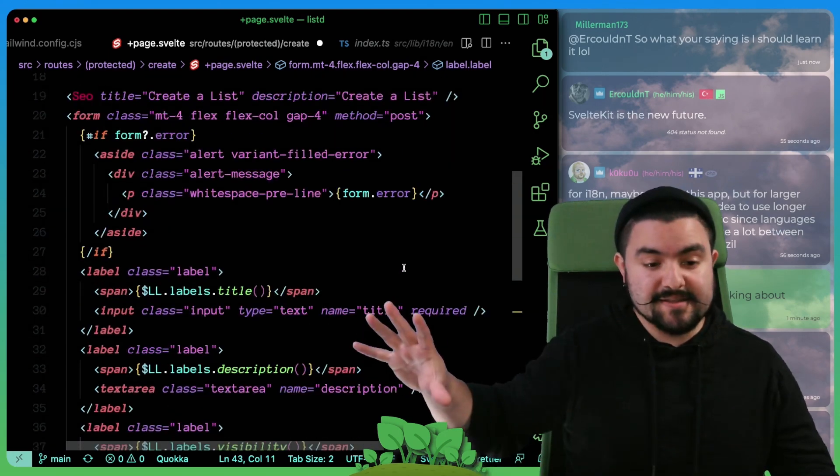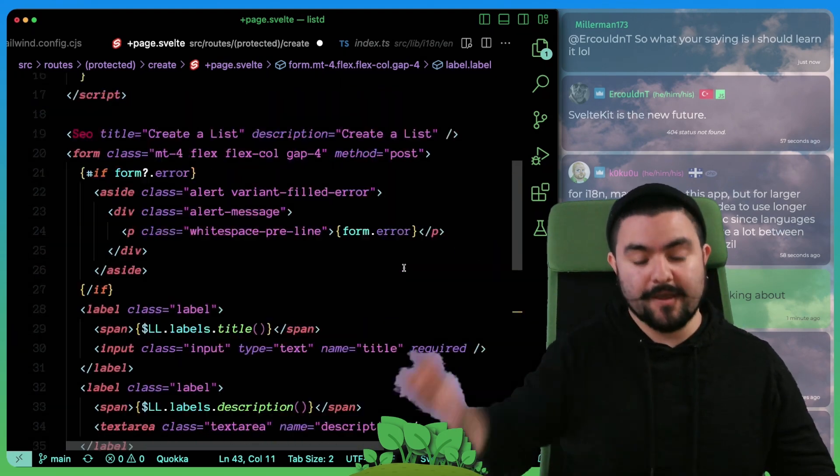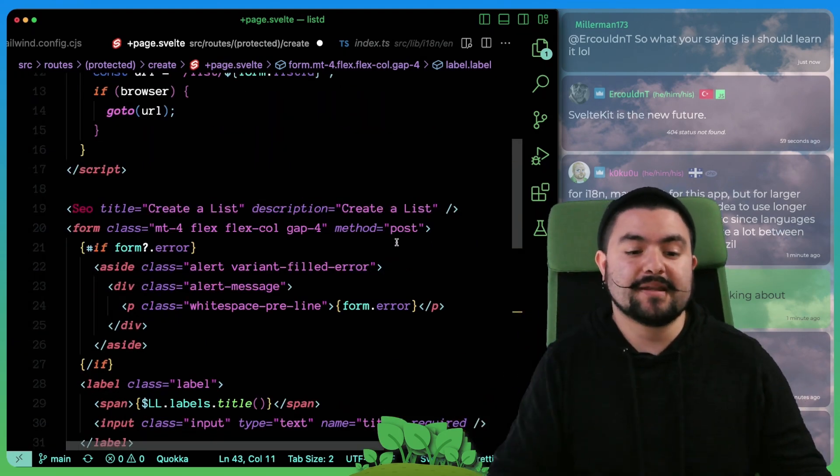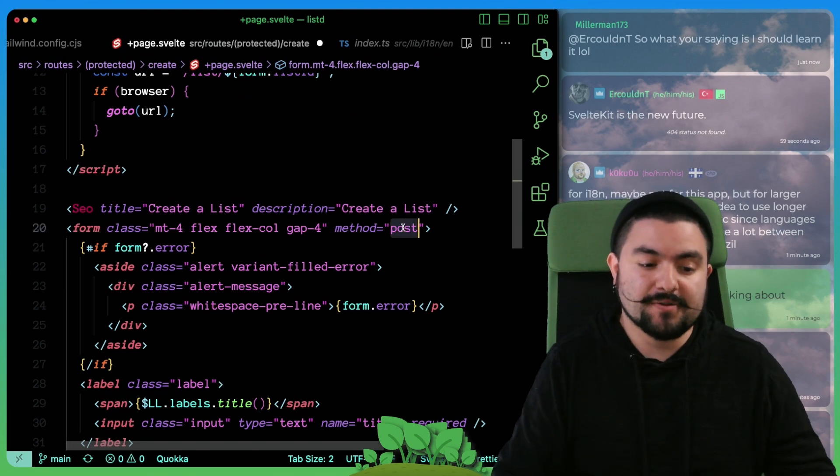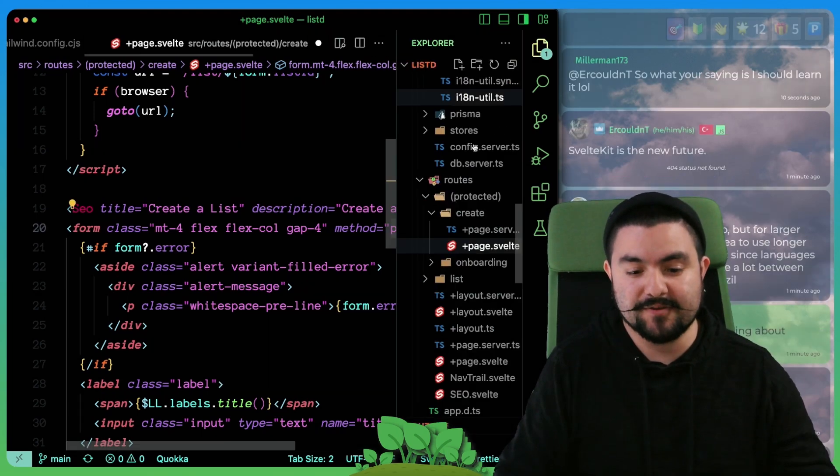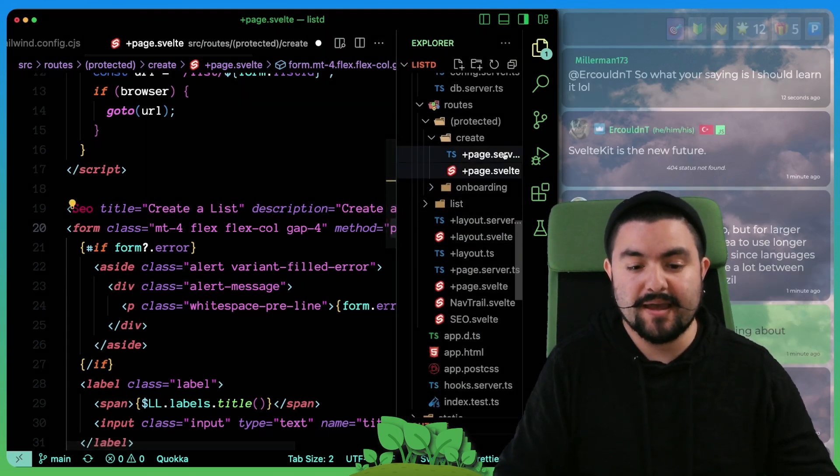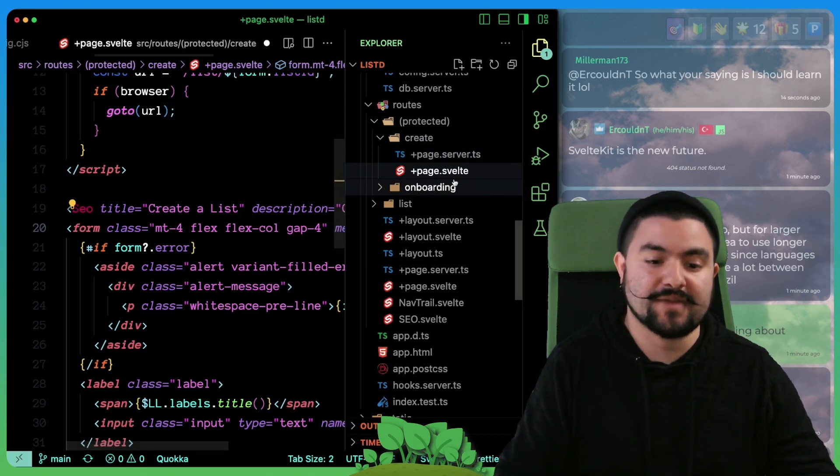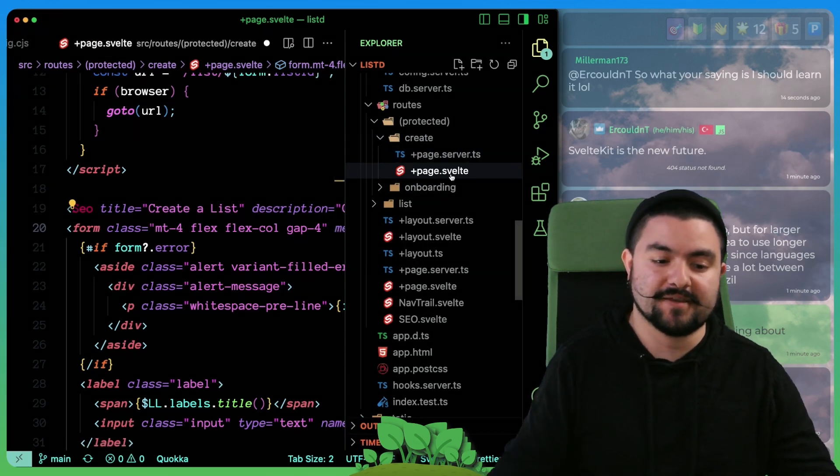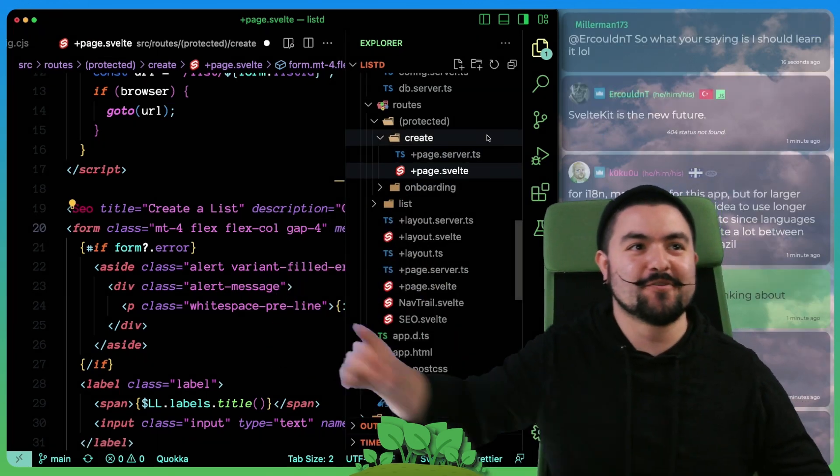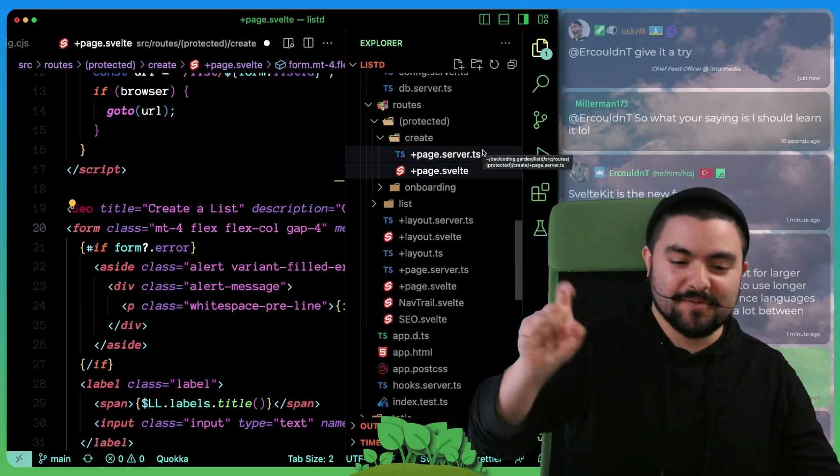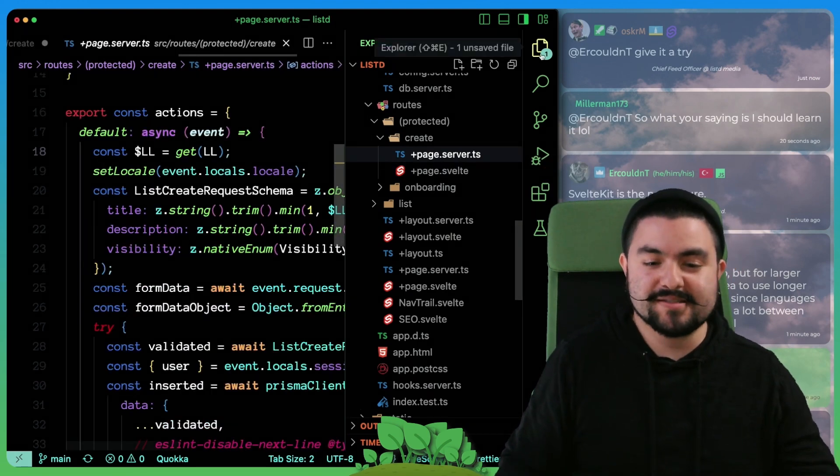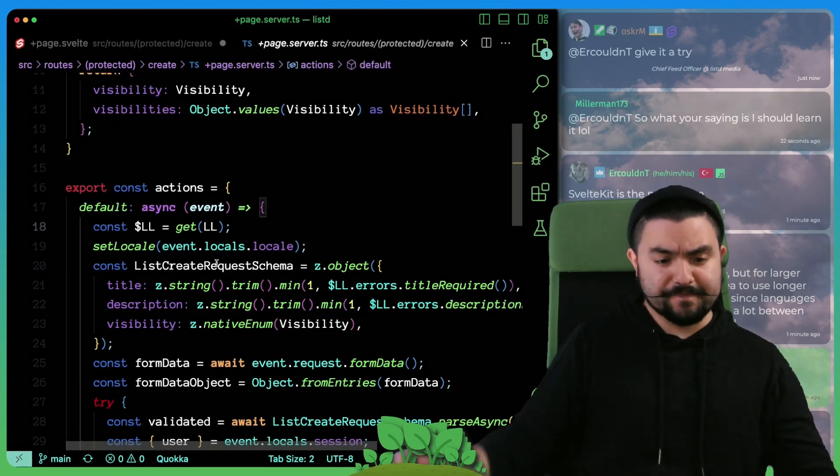So this is the client side page of the form. When the form gets submitted, it sends a post request to the back end. And that is handled by the page dot server file that sits right next to this Svelte file. This Svelte file is the form. And then when we click submit, it does a post request, which gets handled over here.